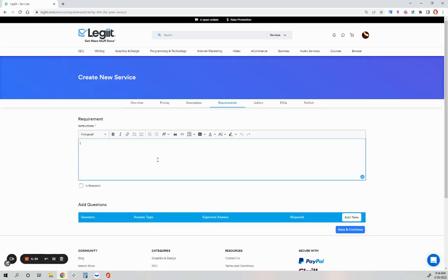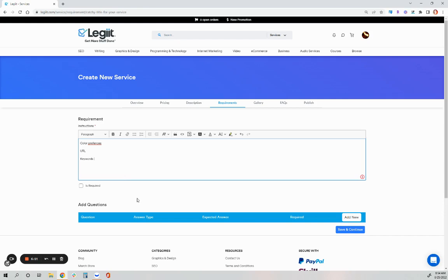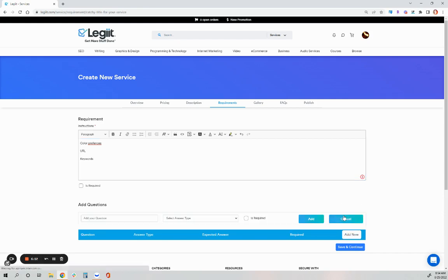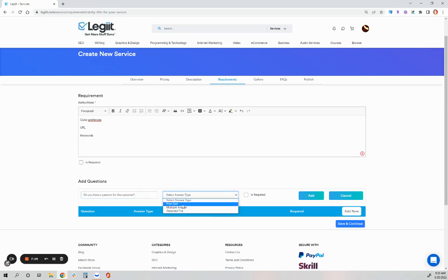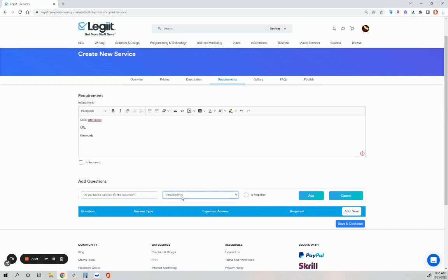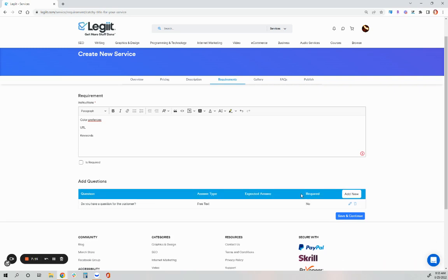The requirement. What do you need from the customer? Maybe color preferences. Maybe you need their URL for their website. Maybe you need keywords if you're doing backlinks and so on. Do you have questions that you need the customer to answer before you can begin the work? You can have it be a free text, multiple answer, or attached file. Maybe you need them to upload logo ideas. I'm going to do free text and click add after you have typed in your question.